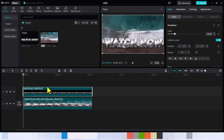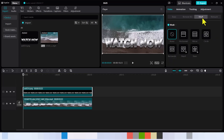Now the first thing we're going to do is bring in the text, which I already showed you how to do. The next best thing is to come to mask. Remember, we are trying to learn how to mask text in CapCut — now we want to click on Horizontal Mask.